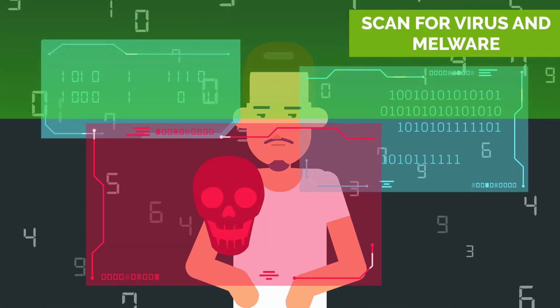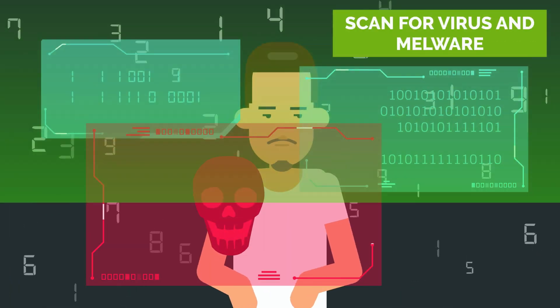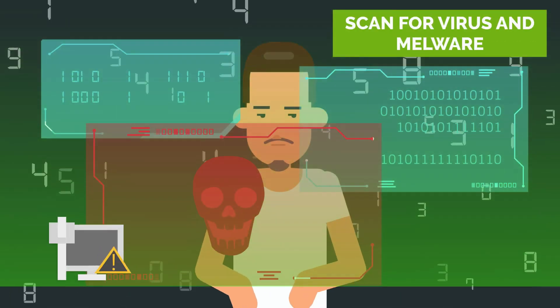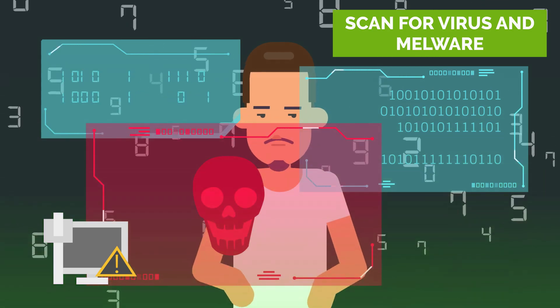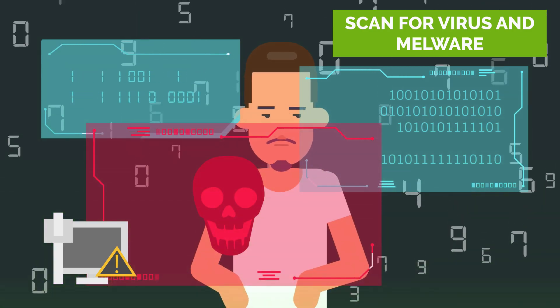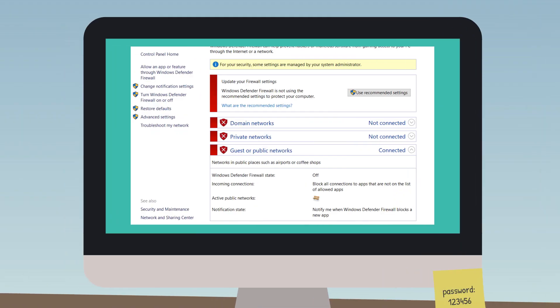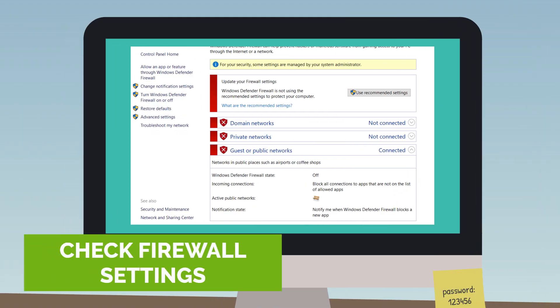Scan for viruses or malware. Malware can cause network issues and impact performance. Check your firewall. Ensure that your firewall is configured to allow network access.